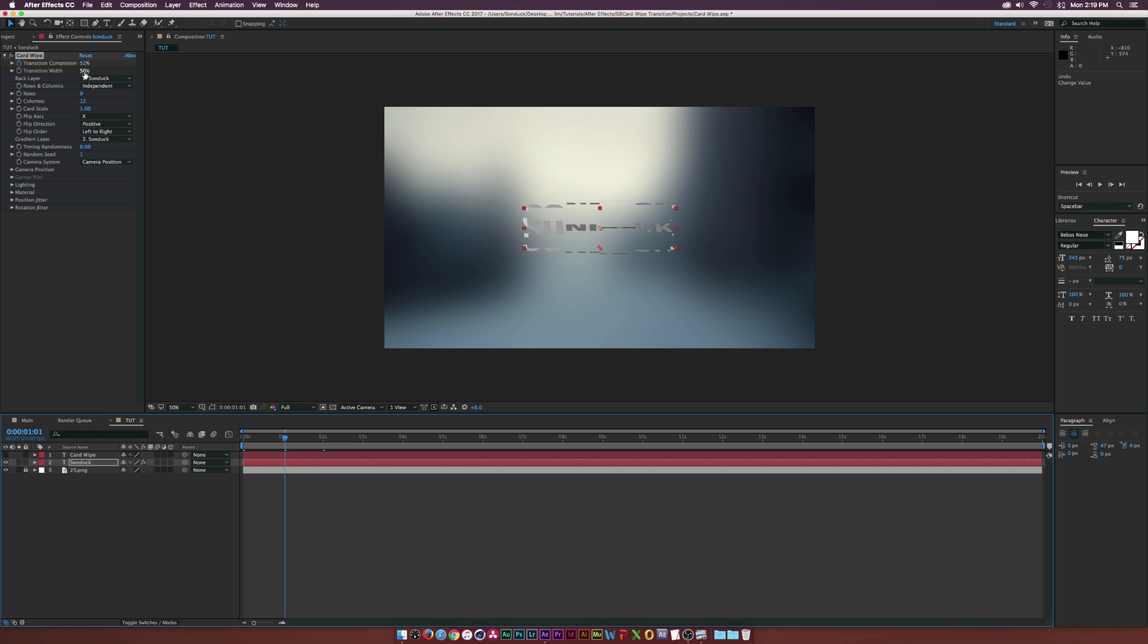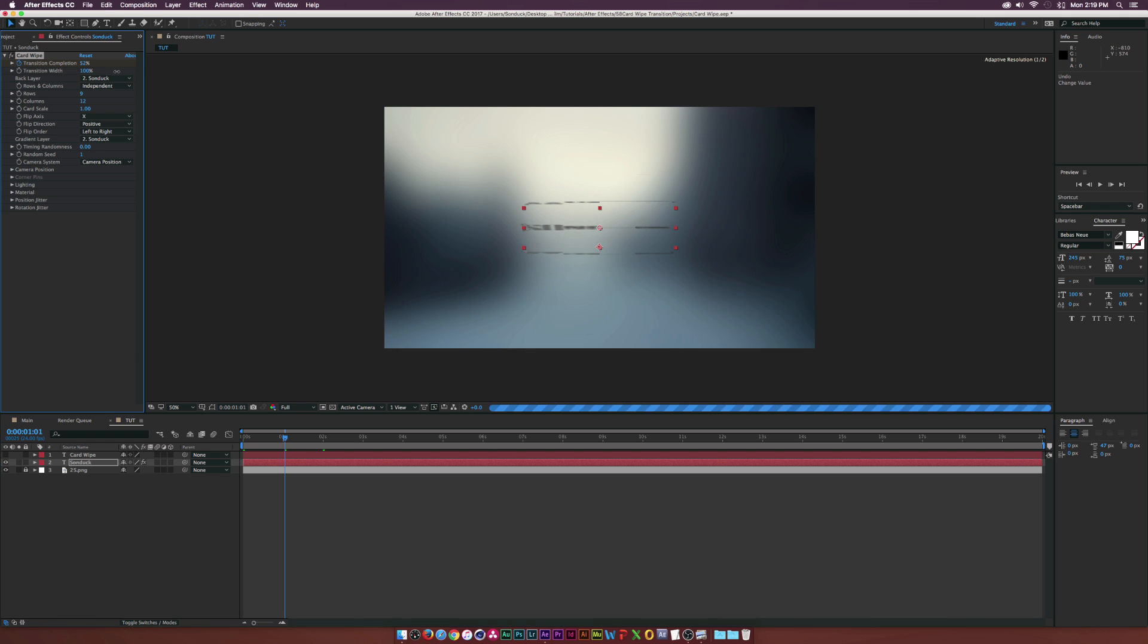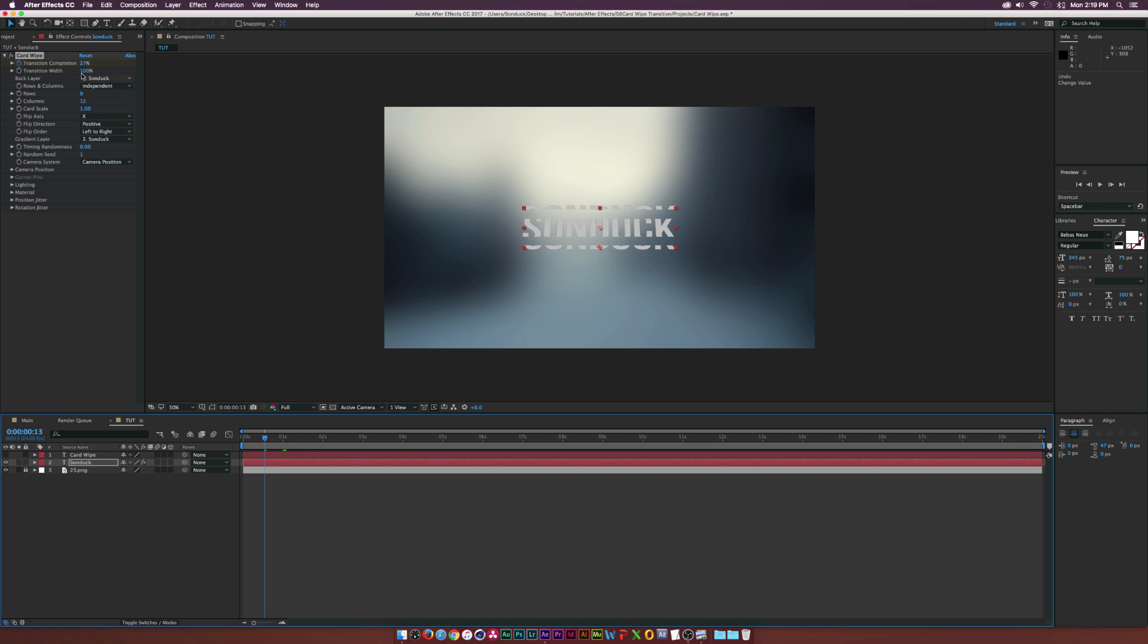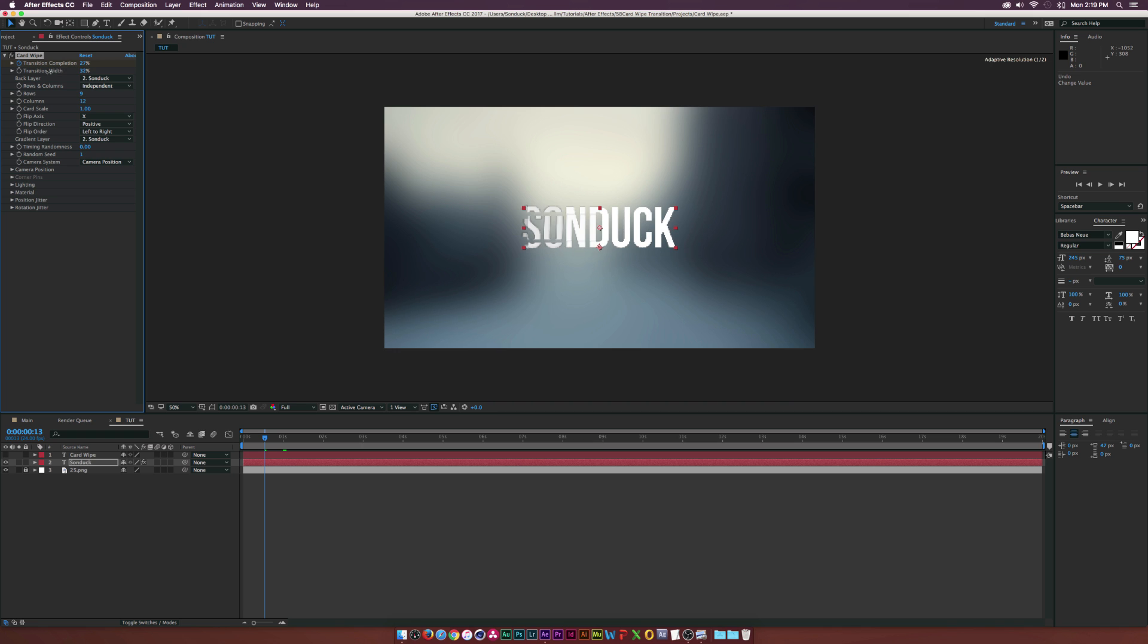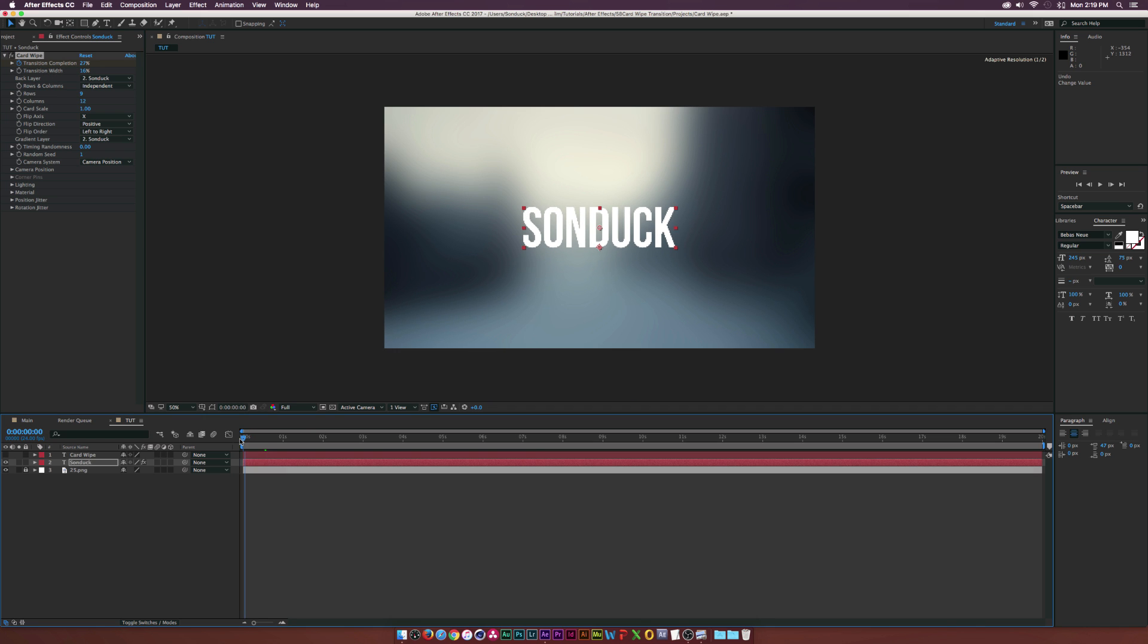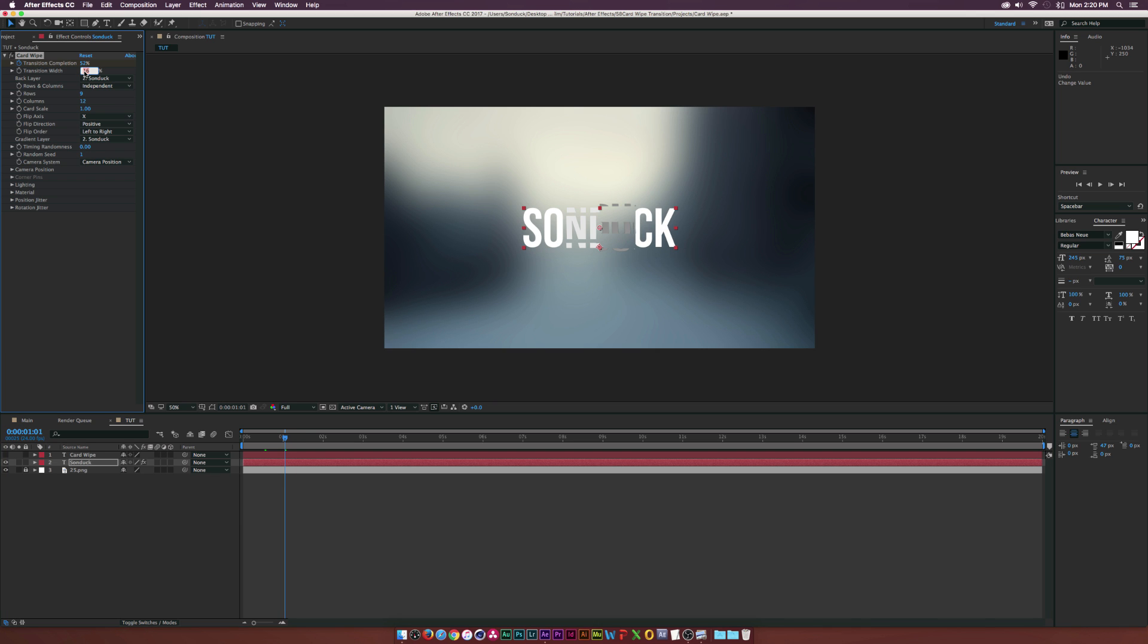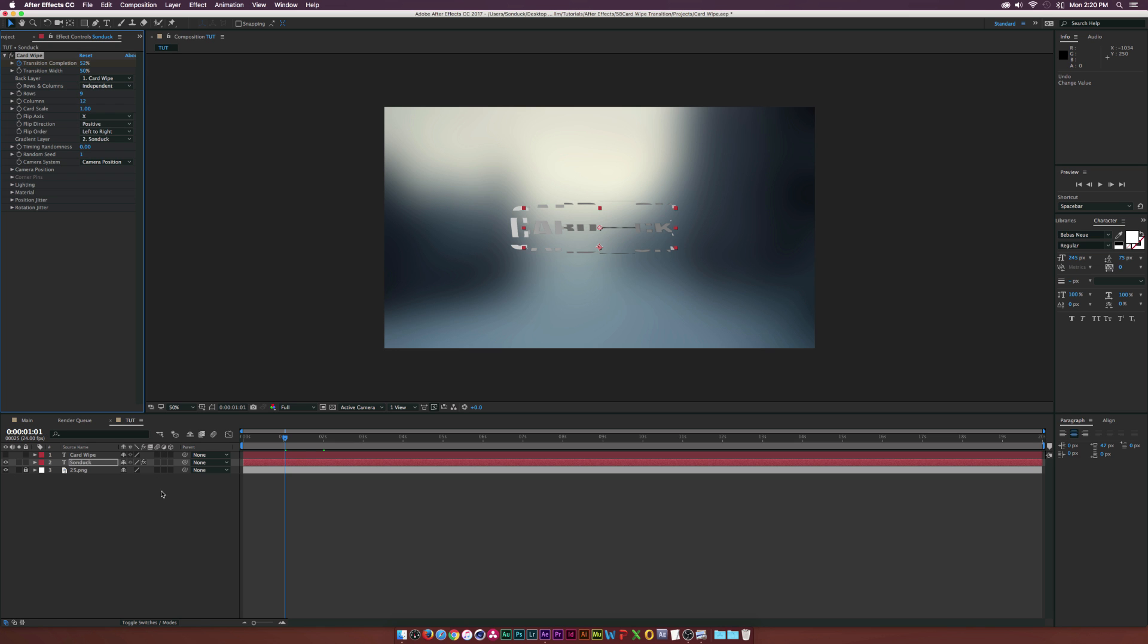Then we have the Transition Width, which is basically going to be the amount of spin there's going to be. For example, set that to 100 percent, it's only going to spin the X-axis. If we go ahead and bring that down to like 16 or something, it's going to just do it in more of a subtle increment. This is something to keep in mind, but keep that at 50 percent.